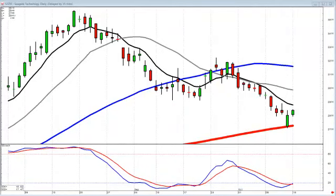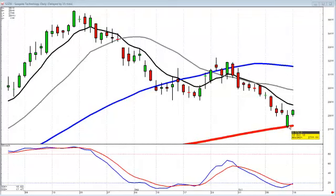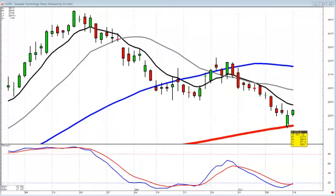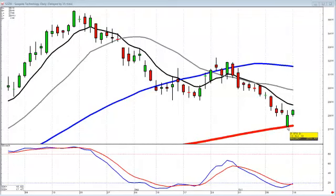The same scenario can be used on the short side. With STX, by the time it gapped down into an oversold condition, that tells us immediately to start looking for a buy signal. The gap down right on the 200-day moving average after a steady downtrend, with stochastics in the oversold area, is a very good place to start taking profits.